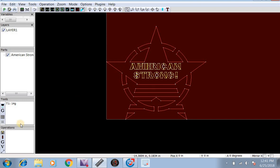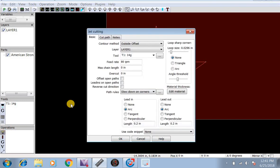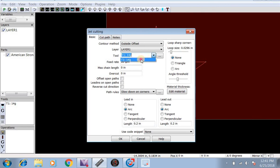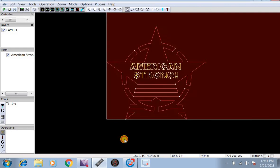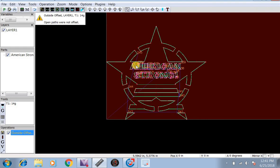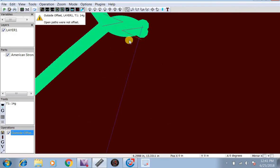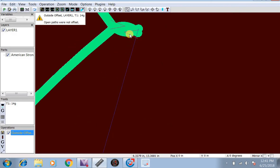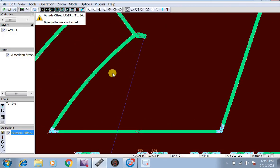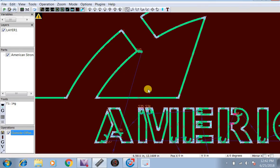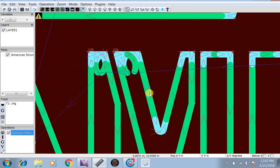Now we just have to go down here to the bottom left to Operations. Contour method outside offset, layer one, since there's only one layer. We're going to do our tool 14 gauge. We're going to do arc of 0.2, lead out of 0.2, now hit OK. Now as you can see, it has a lead out and a lead in, and all the other letters have lead ins.